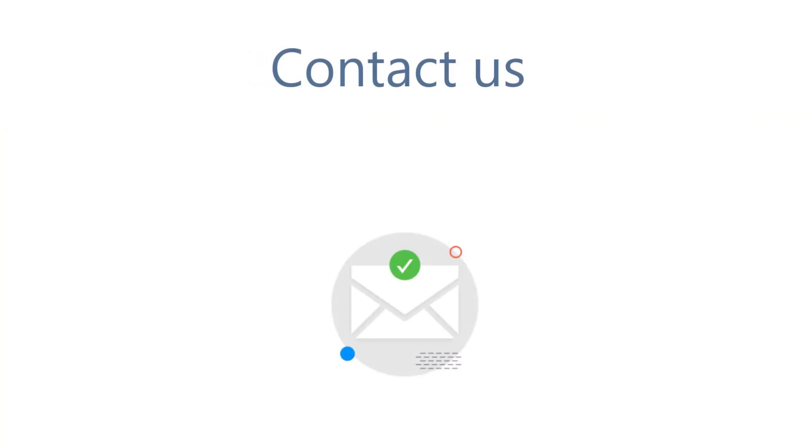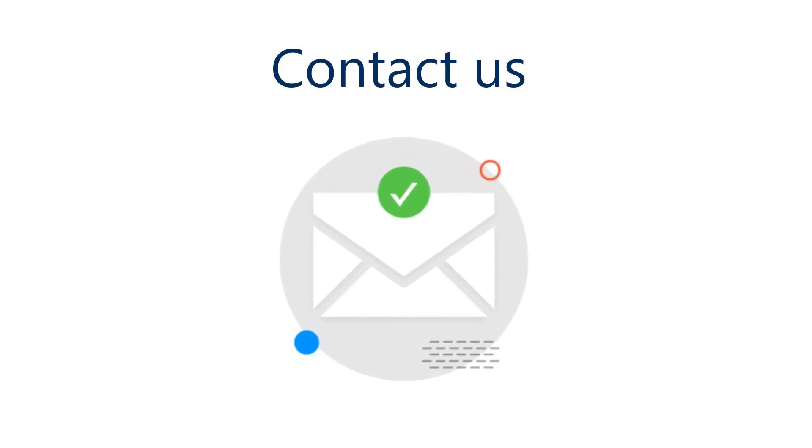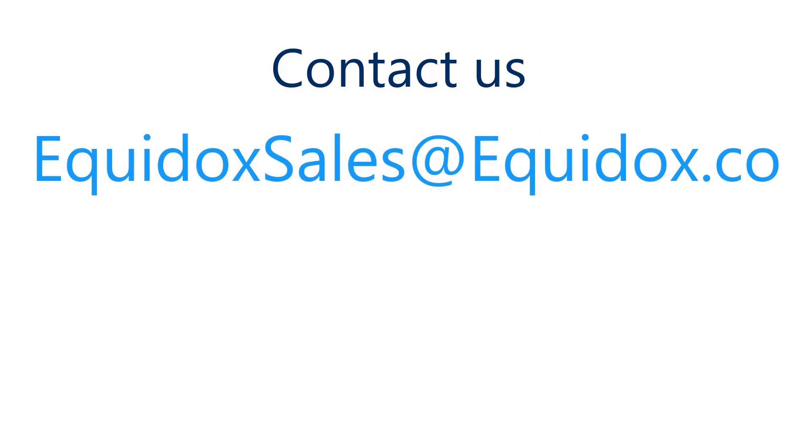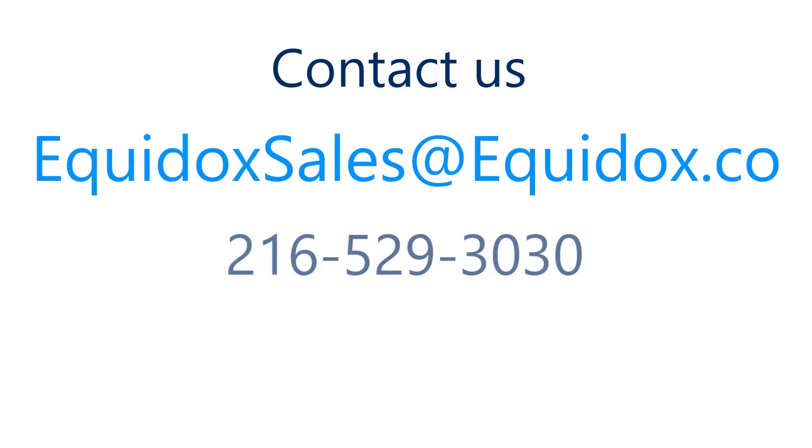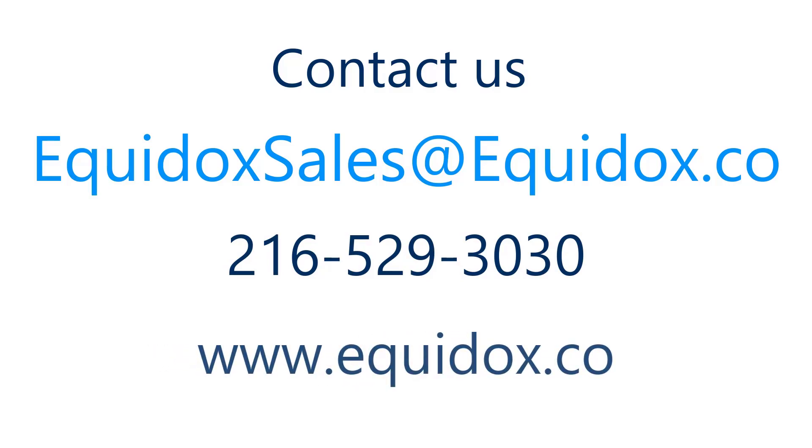For more information about how Equidox Software Company can help you with PDF accessibility, email us at equidoxsales at equidox.co or give us a call at 216-529-3030 or visit our website at www.equidox.co.